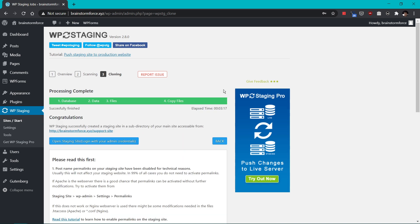So the cloning process is now complete and you can see the actual time it took to complete the cloning process. And obviously it will depend on the size of your website. Don't think that this is the time that will take for your website. And now you can access your website using the URL right here and also click this button.